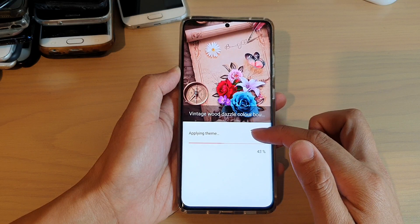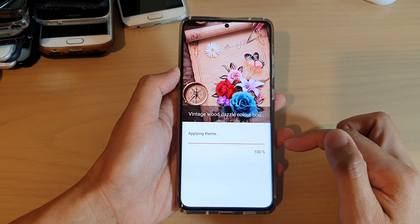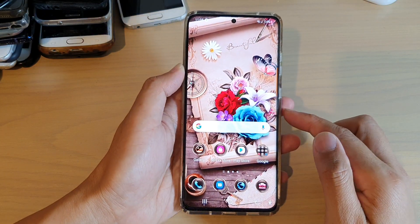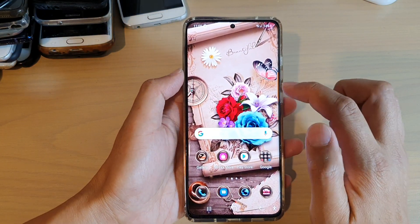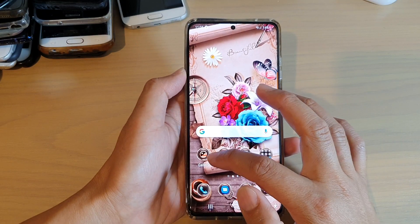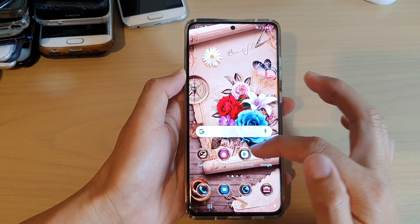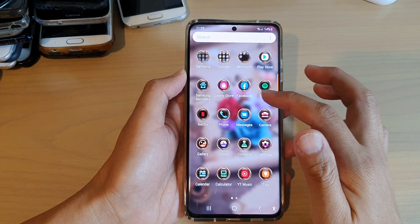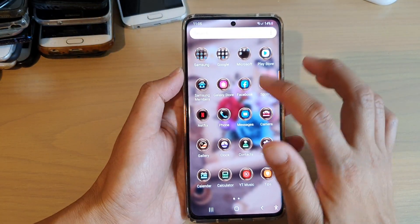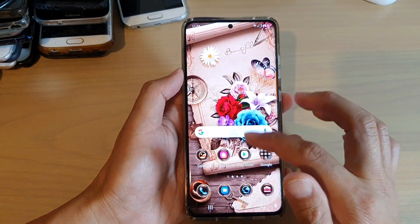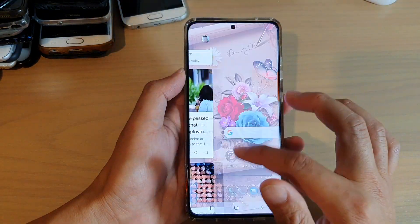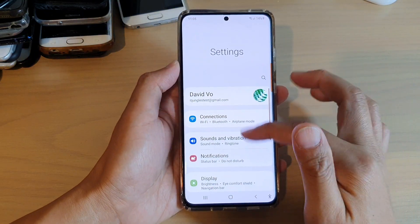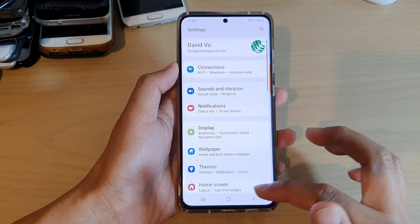It's saying applying theme, and it's now at 100%. And that's it — my phone now has a new theme. The icons change, and if I go into my app screen, you can see all the app icons also change. So that's how you can change themes on your Galaxy S21 series.